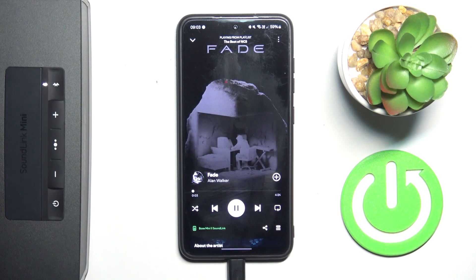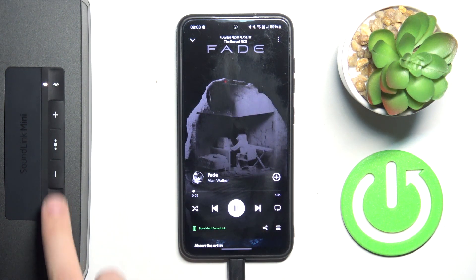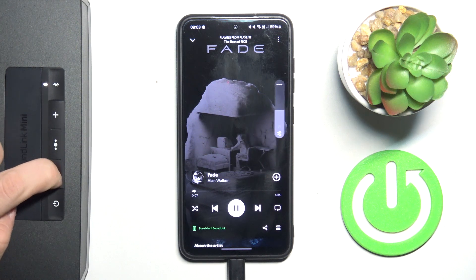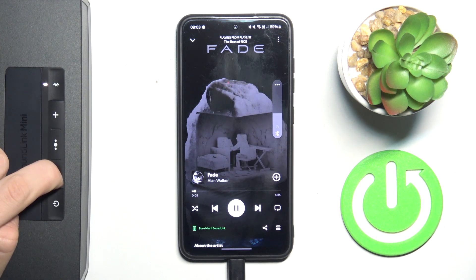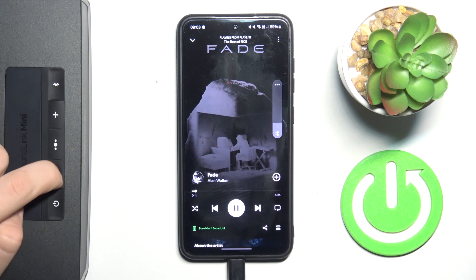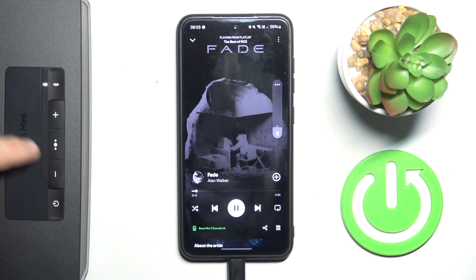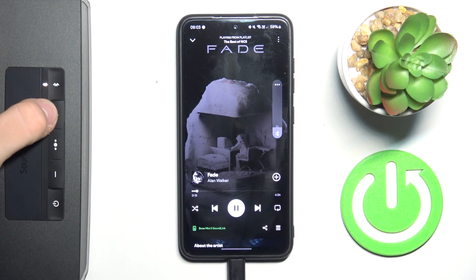To decrease the volume level, we just have to click minus. We can hold the button too. To increase, we have to click plus.